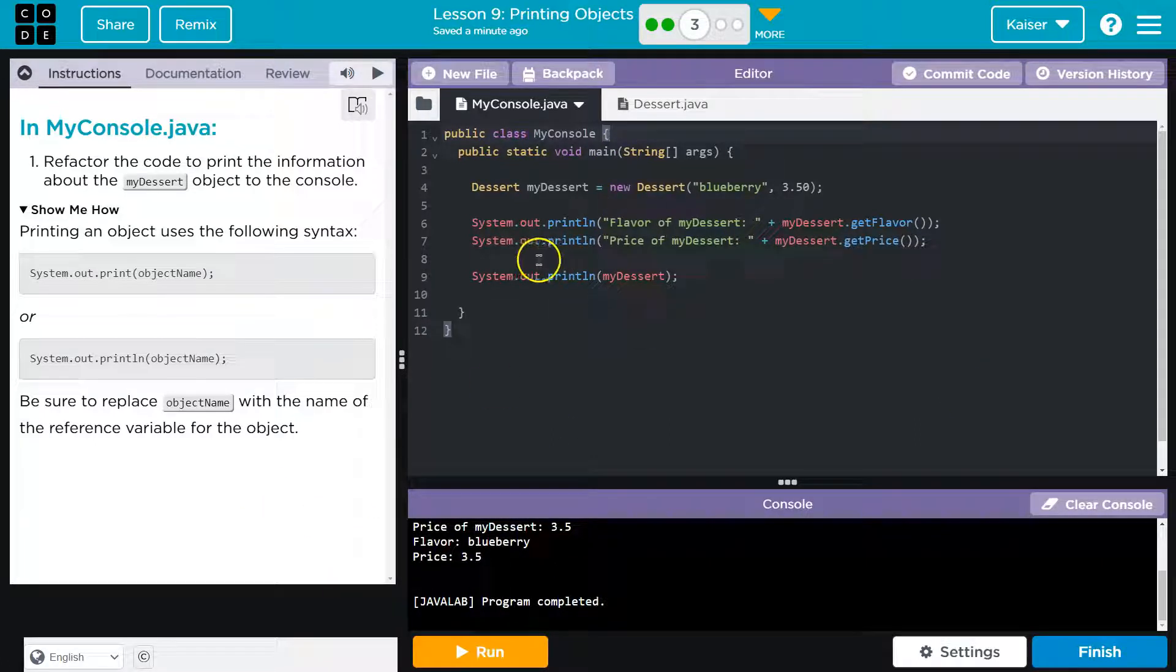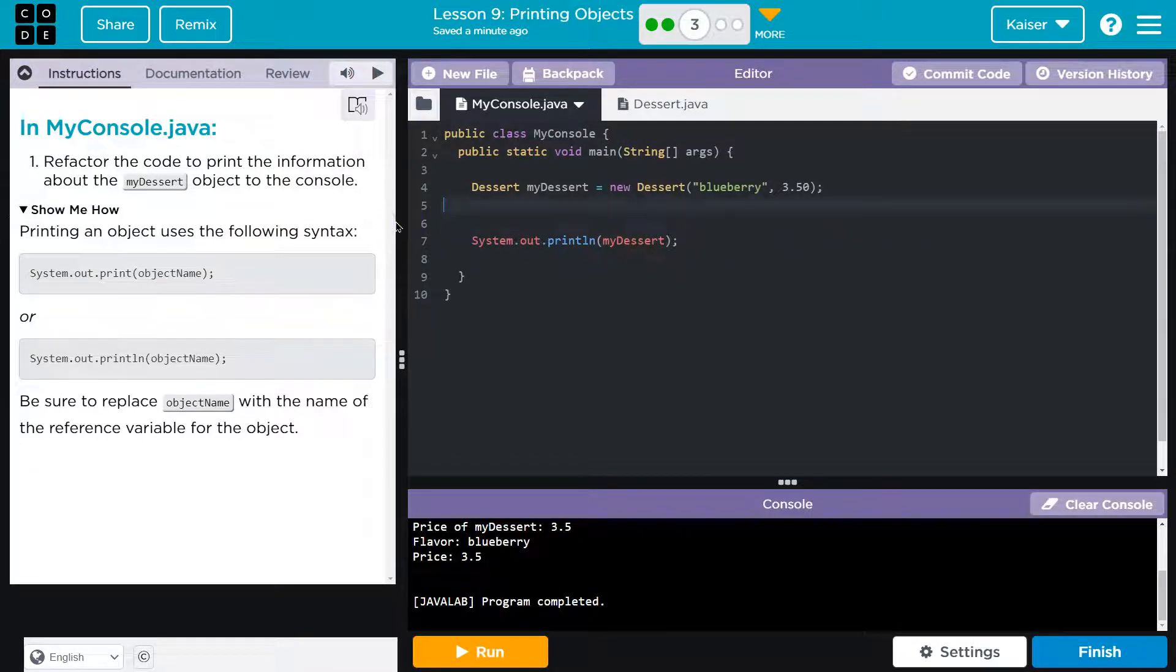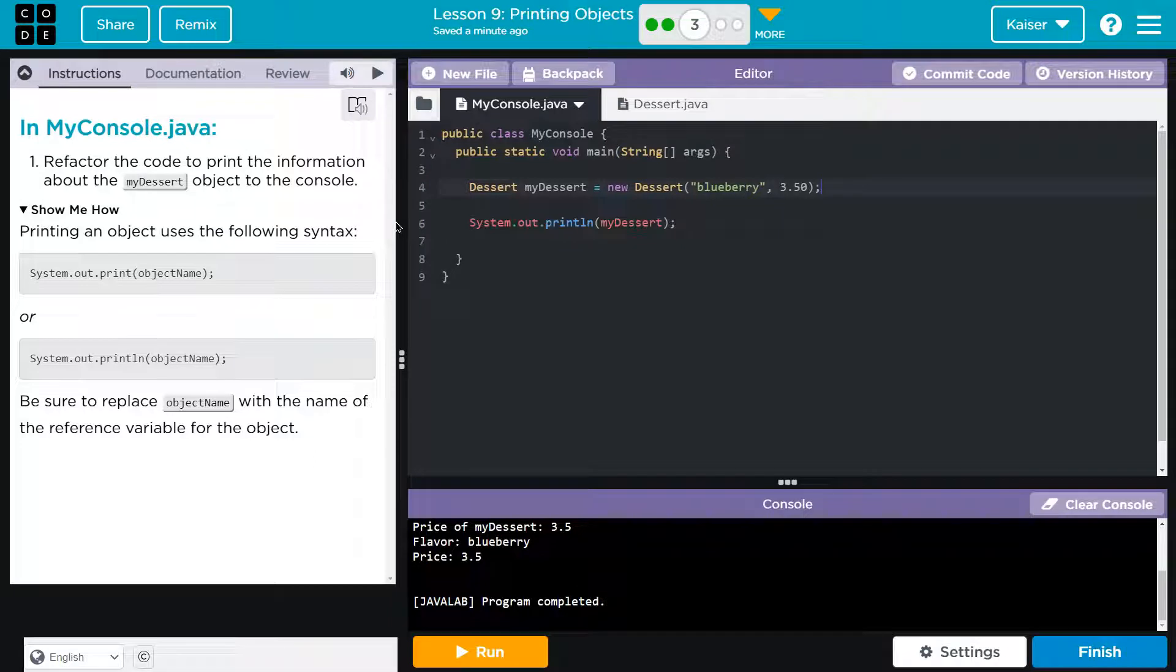And so, instead of running the default one, the out-of-the-box one, the toString, it now prints out the values we want because we have overridden it.